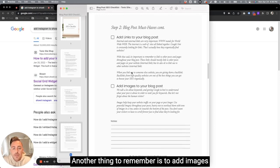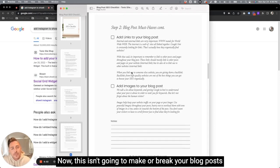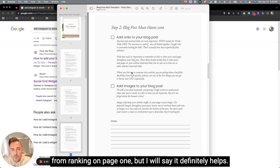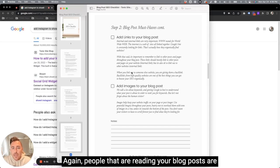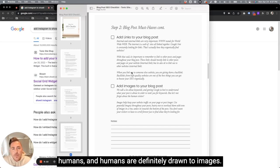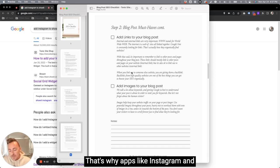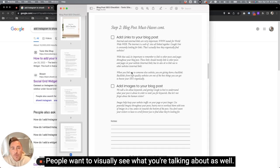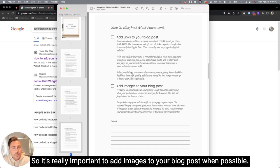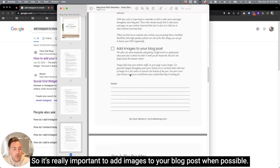Another thing to remember is to add images to your blog posts when possible as well. Now this isn't going to make or break your blog post from ranking on page one, but I will say it definitely helps. Again, people that are reading your blog posts are humans and humans are definitely drawn to images. That's why apps like Instagram and Facebook are so popular and full of images. People want to visually see what you're talking about as well. So it's really important to add images to your blog posts when possible.